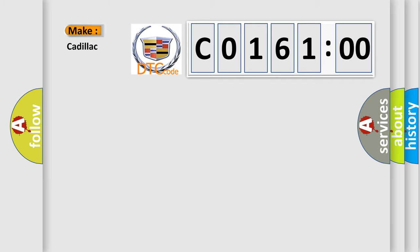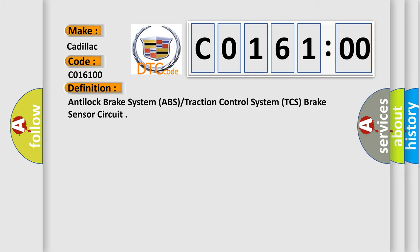So, what does the diagnostic trouble code C0161:00 interpret specifically for Cadillac car manufacturers? The basic definition is: